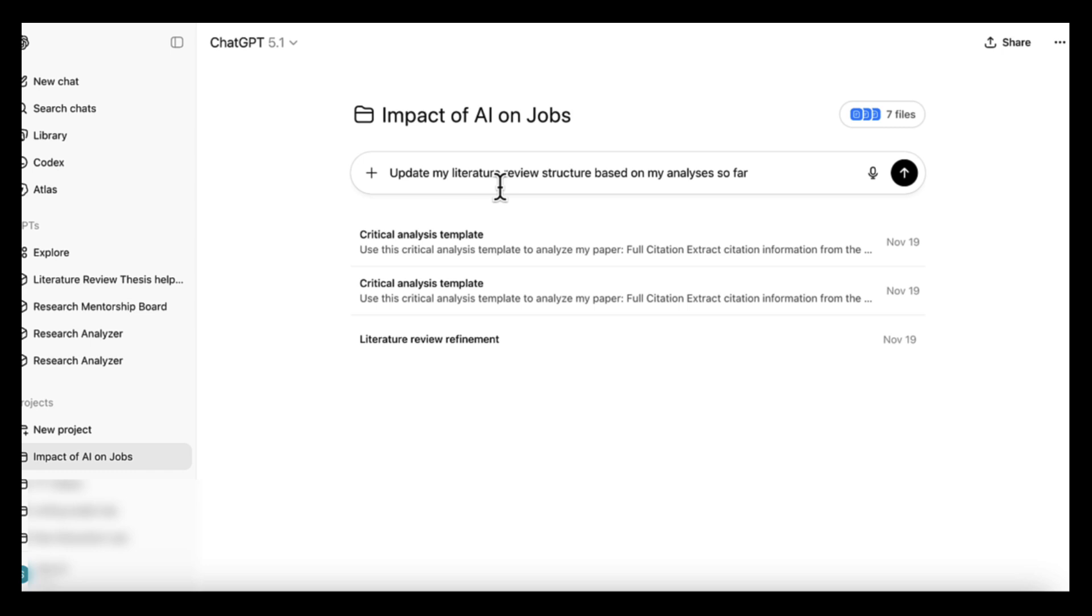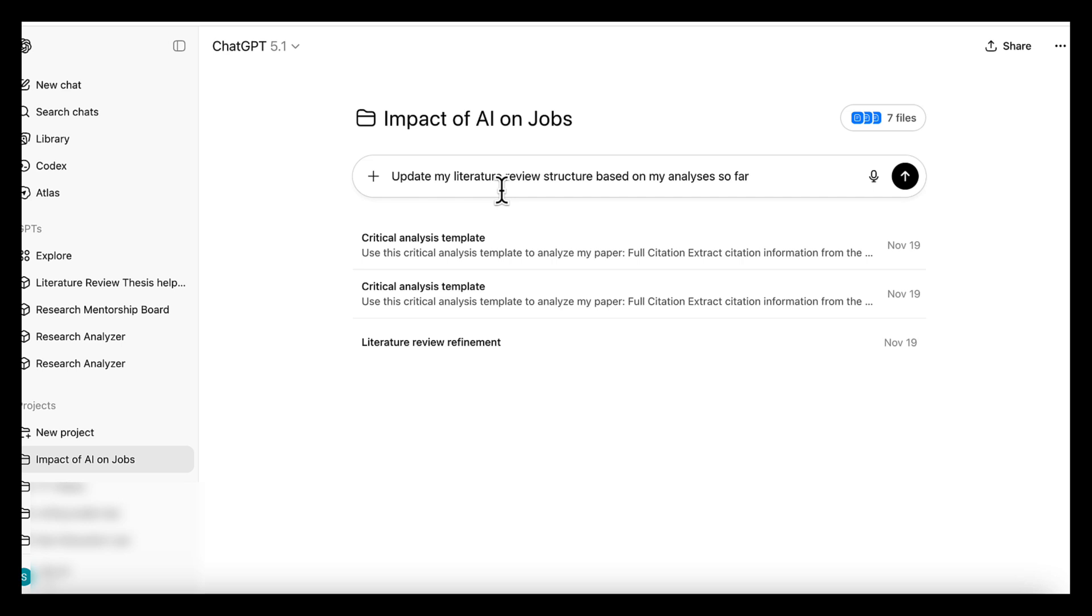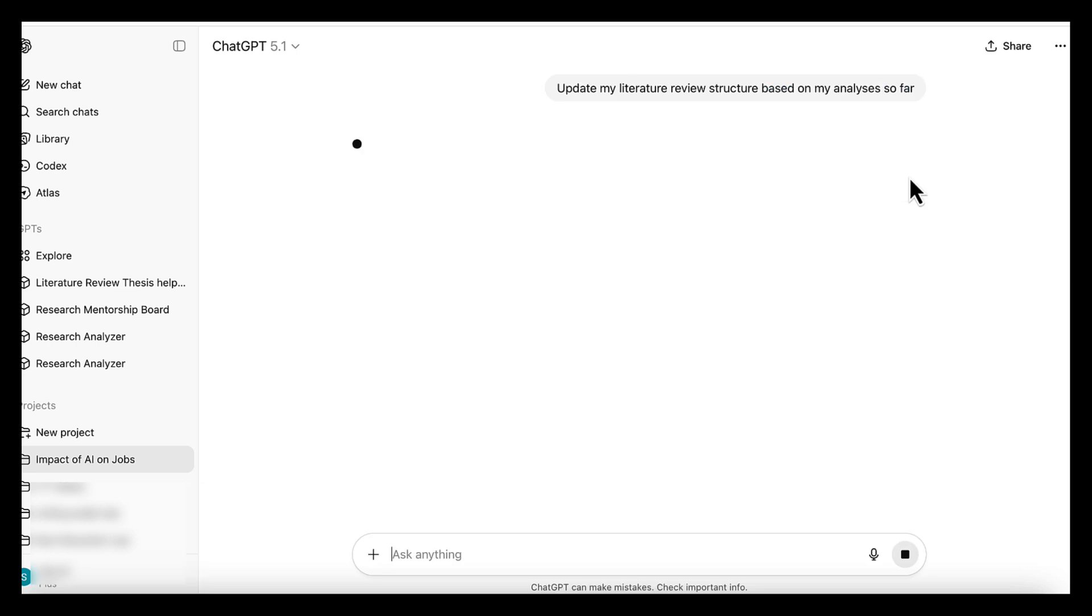group the papers I've uploaded by theme and show the main findings for each. Summarize how the last three papers relate to research question 2, help me update my literature review structure based on my analyses so far.